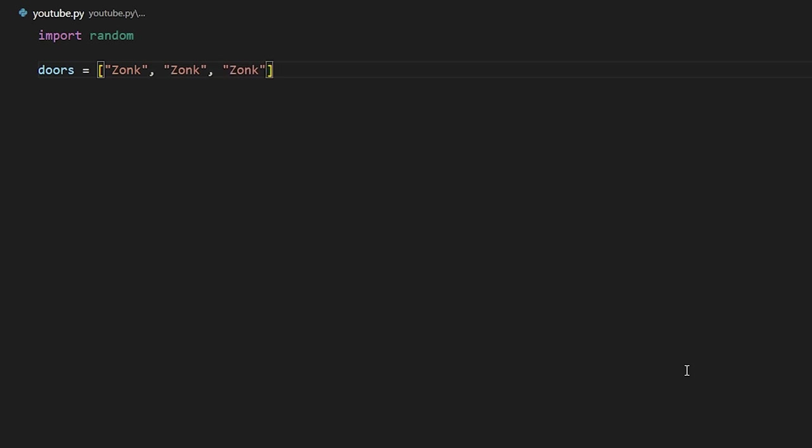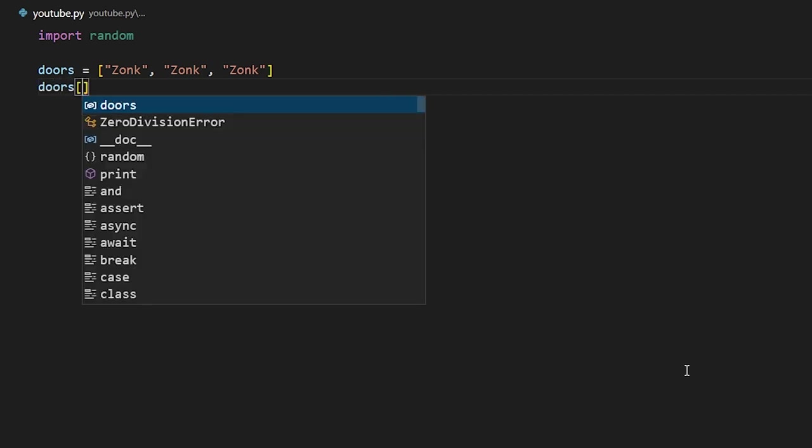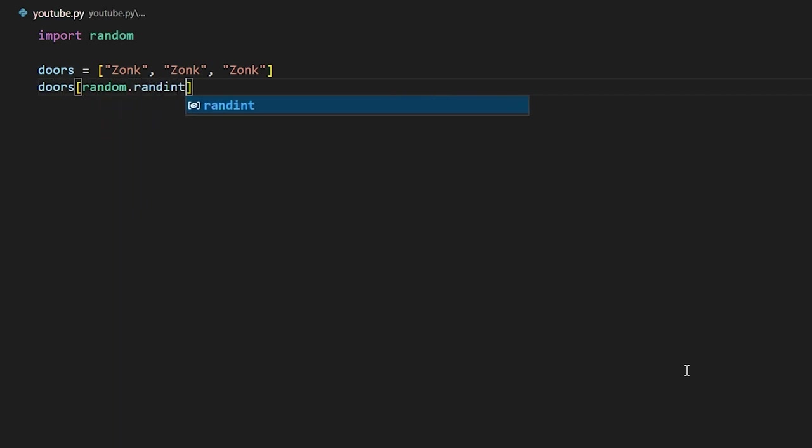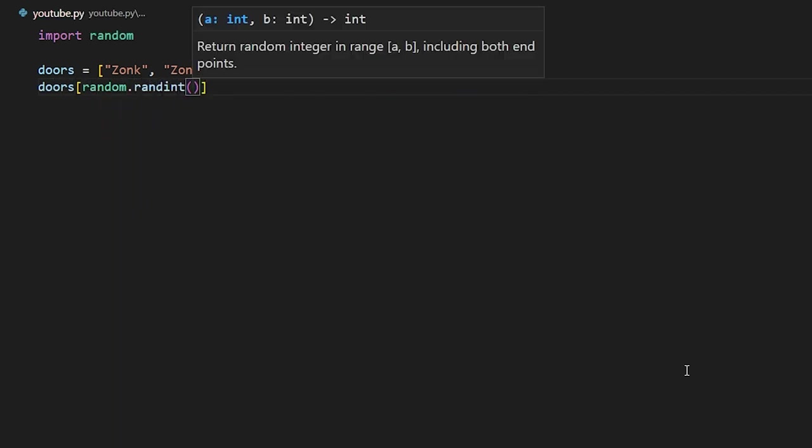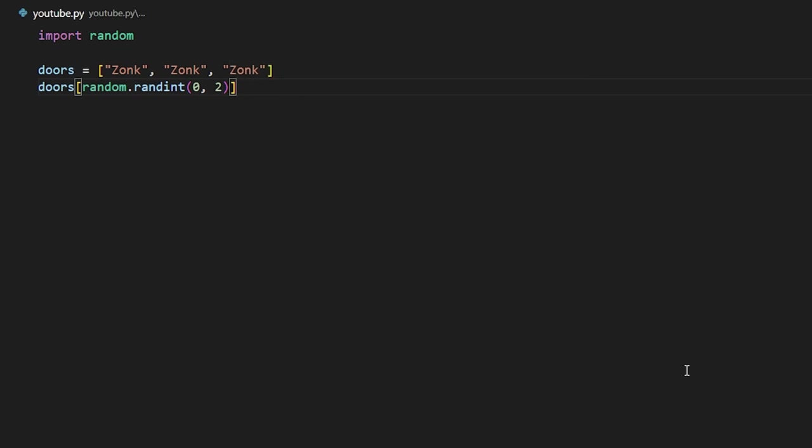So to choose a random one to have a car behind, we're going to do doors at the index of random.randint. So this will return a random integer between the numbers zero and two, including two. So this element is now going to be equal to car.